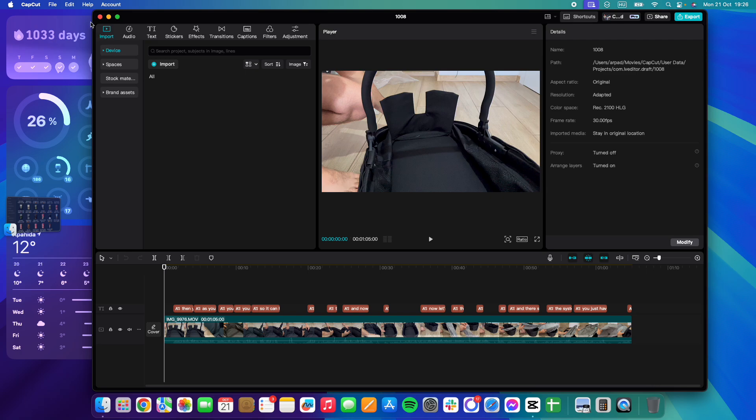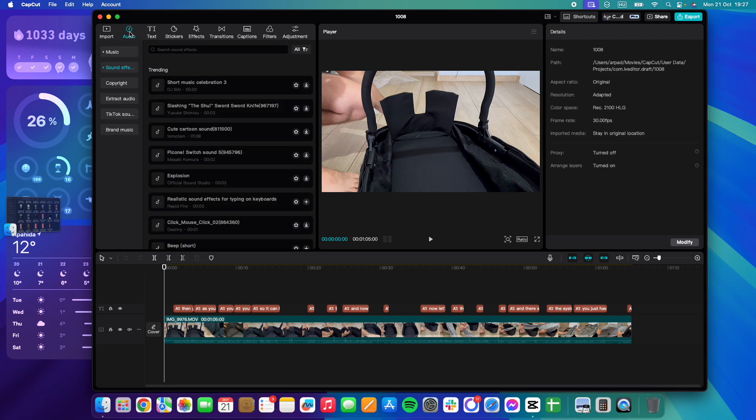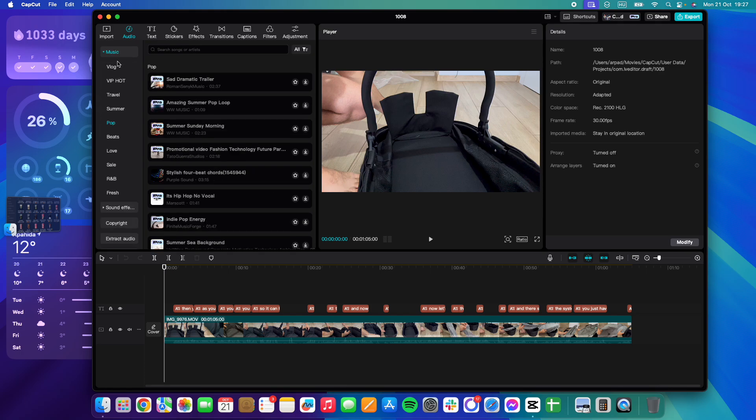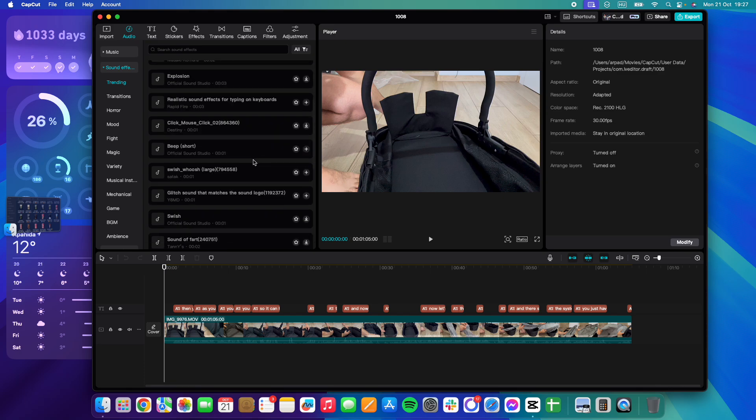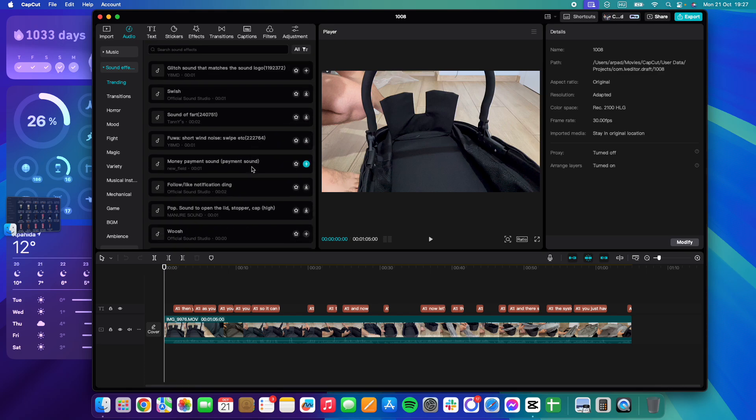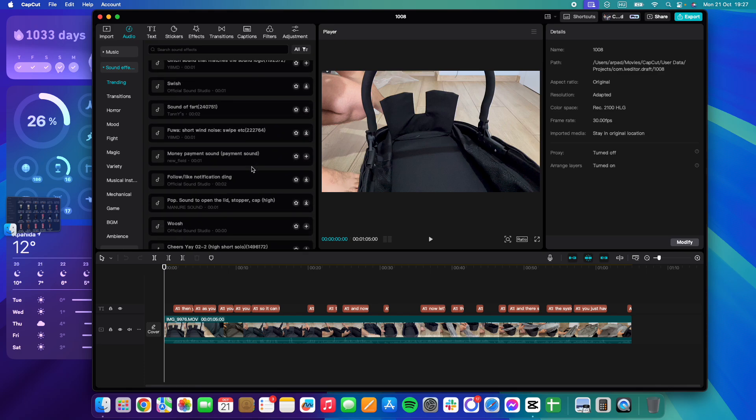Then go to the second option, which is Audio. In the audio section, just below Music, you'll see Sound Effects as the second option. Here you can search for any specific sound effects.